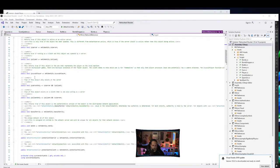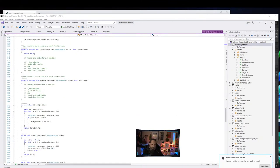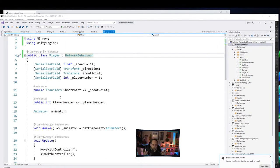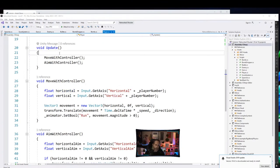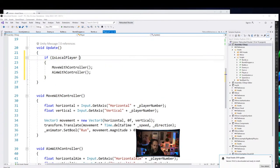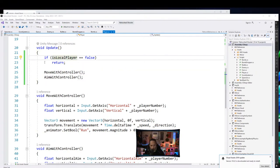Right now all we care about is whether this player should be controlled locally. On the host it should be controlled by the server, the second one by the connecting client, and so on. We add a check in Update: if isLocalPlayer equals false, return. That way if it's not the local player we won't allow control over it anymore.